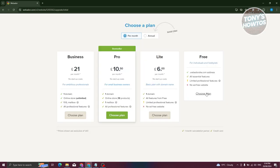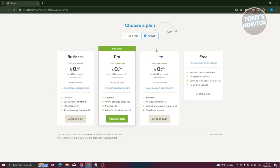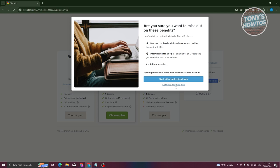You can choose either the Business, Pro, or Light plan — these are the monthly subscription prices, though the annual subscription saves you more. You can even try it for free. Let's choose the free plan. With the free plan, your web address will be on webadorsite.com and professional features will be limited. Also, your website won't be ad-free. Let's select it, click Choose Plan, and then Continue with Free Plan.